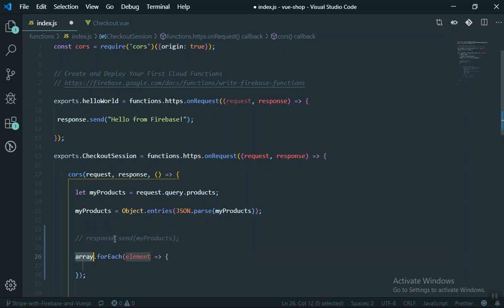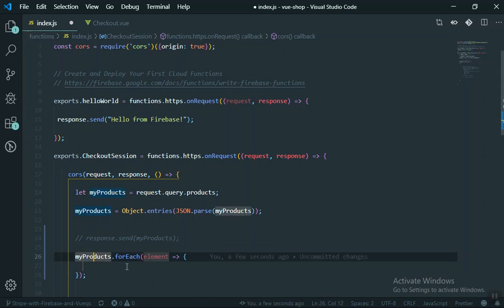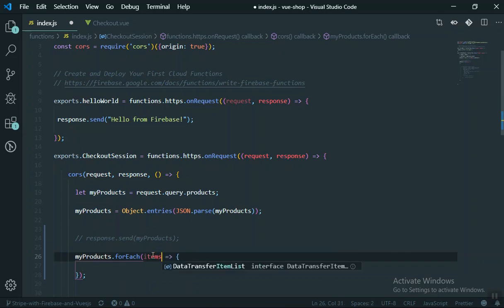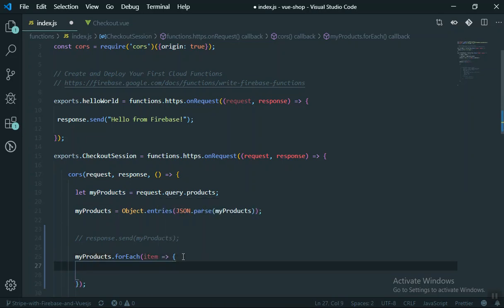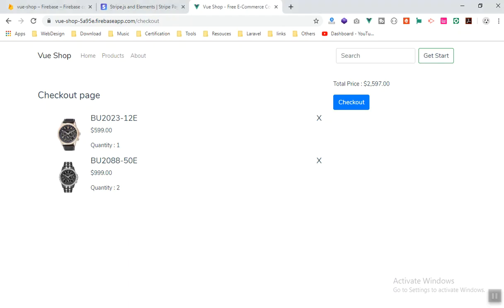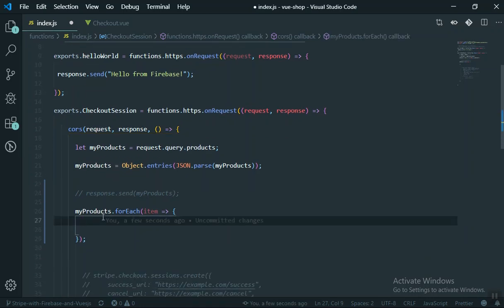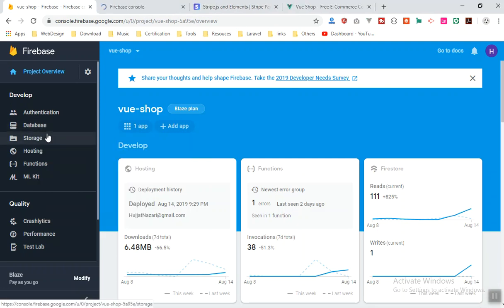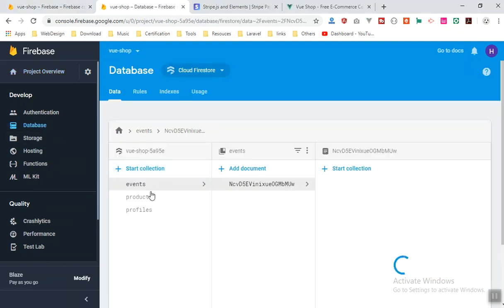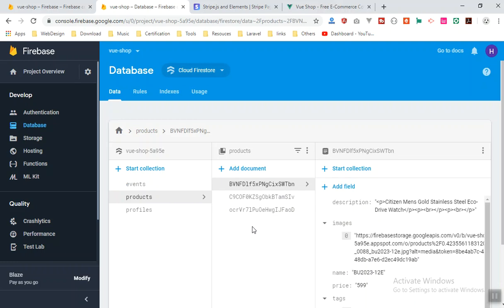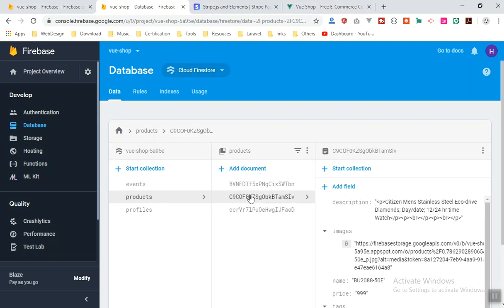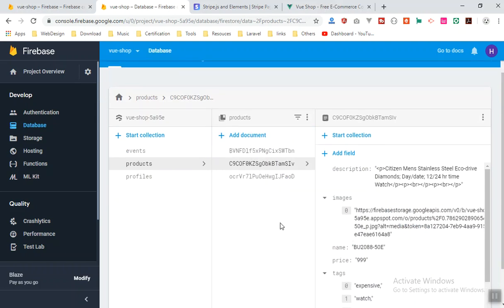We'll use a forEach loop here on myProducts, and in the index.js which is in the functions directory I'll pass myProduct and give each one an item. This will loop for every product we have. In our checkout we send two objects with the quantity. Now I'll open the Firebase database to see how our data looks - we have three products, each in a collection where the document ID is the product ID.